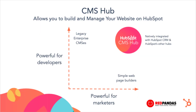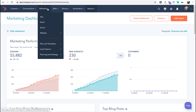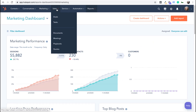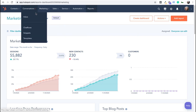HubSpot also sells a CMS, which you can build an entire website on, just like you would a WordPress or Shopify. This is a standalone product, which means you can buy it separate from the sales and marketing hubs. Going back to marketing, sales and service hub, you can see that I can easily navigate between the three tools within my portal. The power here is you now have a single customer view where your entire organization can see all the interactions happening with this contact.